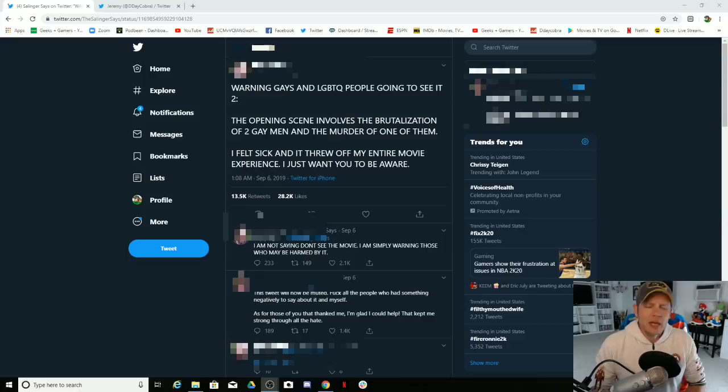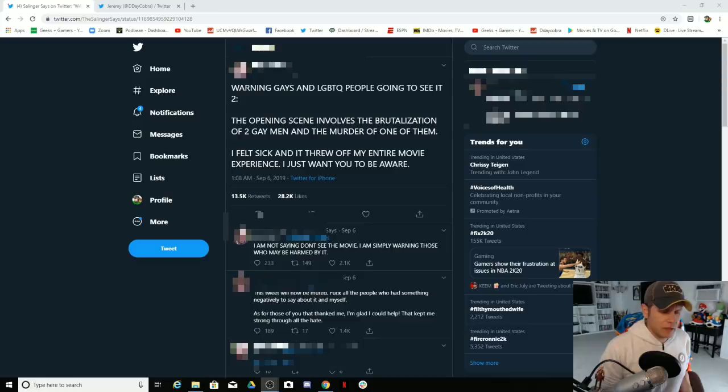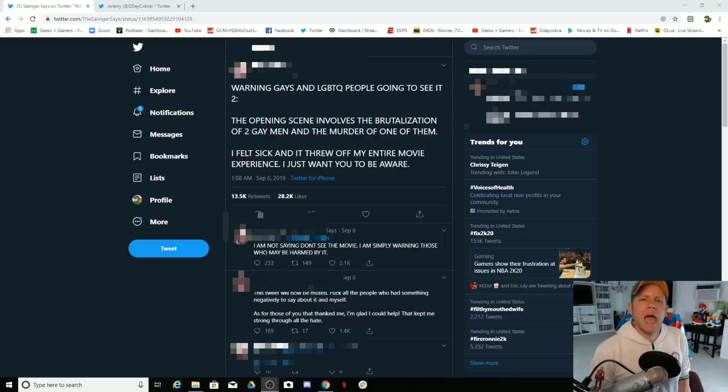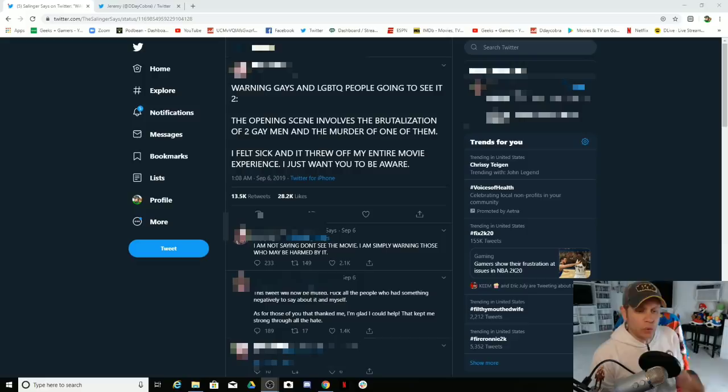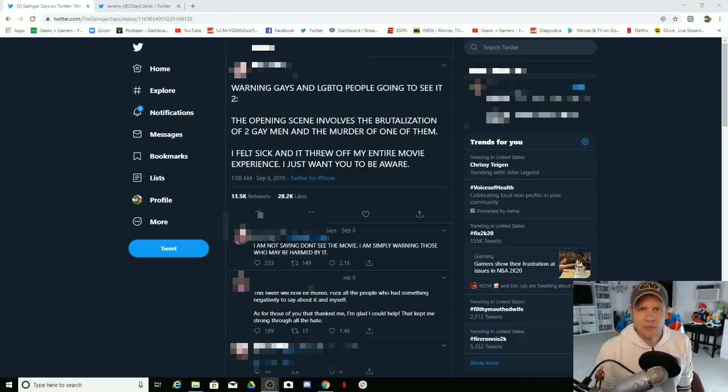Now when you go to a horror movie, what do you expect to see? You expect to see people getting killed right. How many times have we seen a straight couple get killed in a movie? Plenty of times, happens every time there's a horror movie. But yet now here we have gay and LGBTQ representation that they constantly ask for. We want to be treated like equals, we want to be treated just like any other person. Then it happens and what do they do? They play the victim.